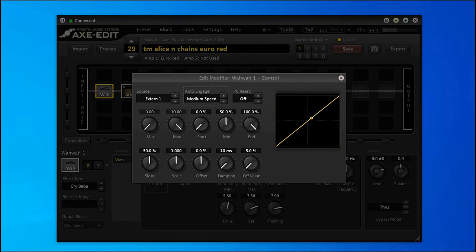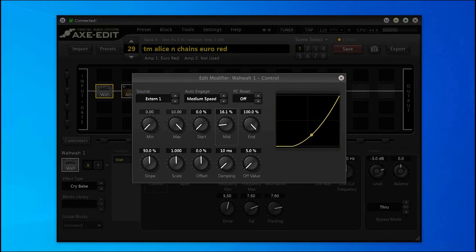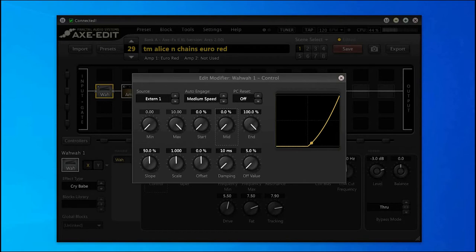What I found helpful was bringing the mid down to zero. It seemed to do a bigger sweep than having it set at 50%. I haven't spent too much time with these controls, but with the defaults it works fine.